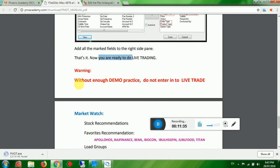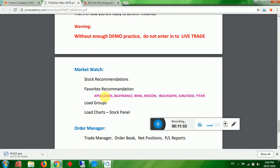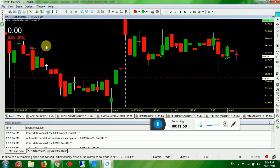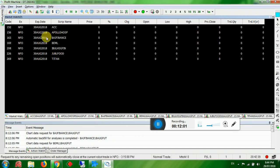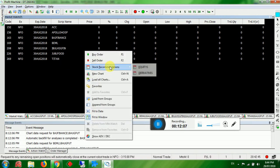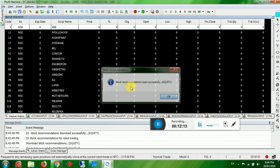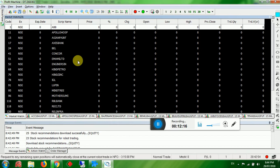All settings are ready. You can go for live trading, but before that, please ensure you have enough demo practice. Without practice, knowledge, and experience, you may end with loss. In the Market Watch area — similar to your Nest terminal — you will find all the products. We provide a stock recommendation scanner giving you around 20 equity products best to trade.